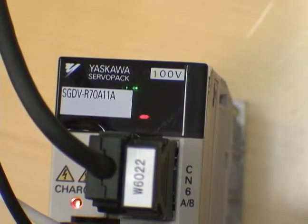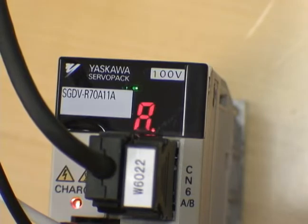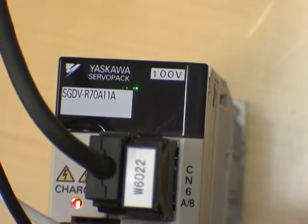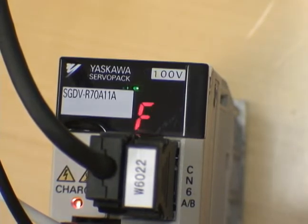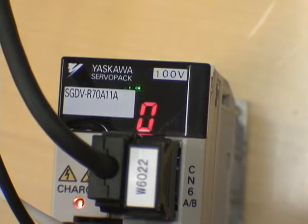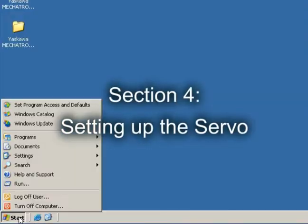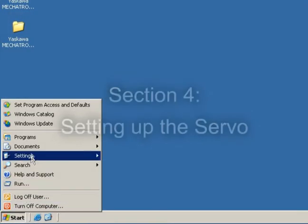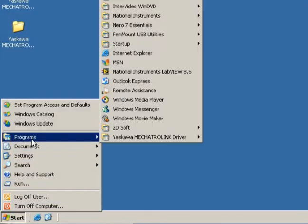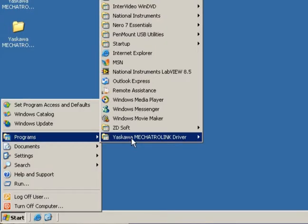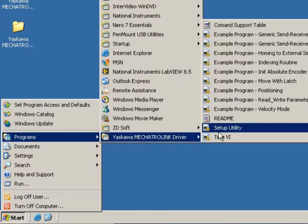You will see the front panel light up with the status of the amplifier, which we will address in the next section. Section 4, setting up the servo.